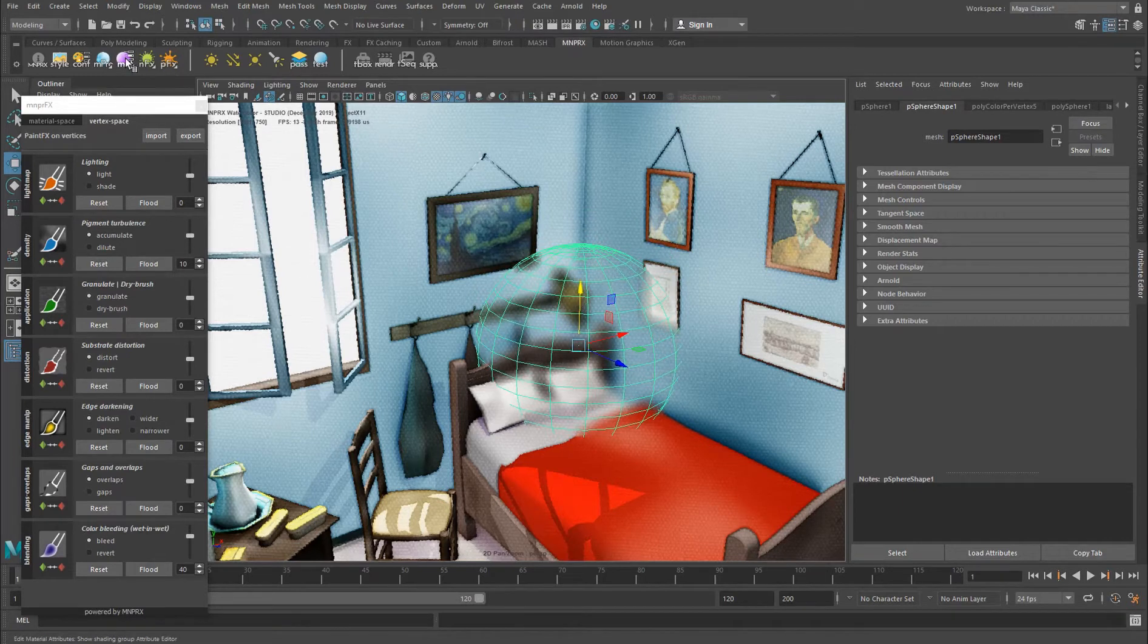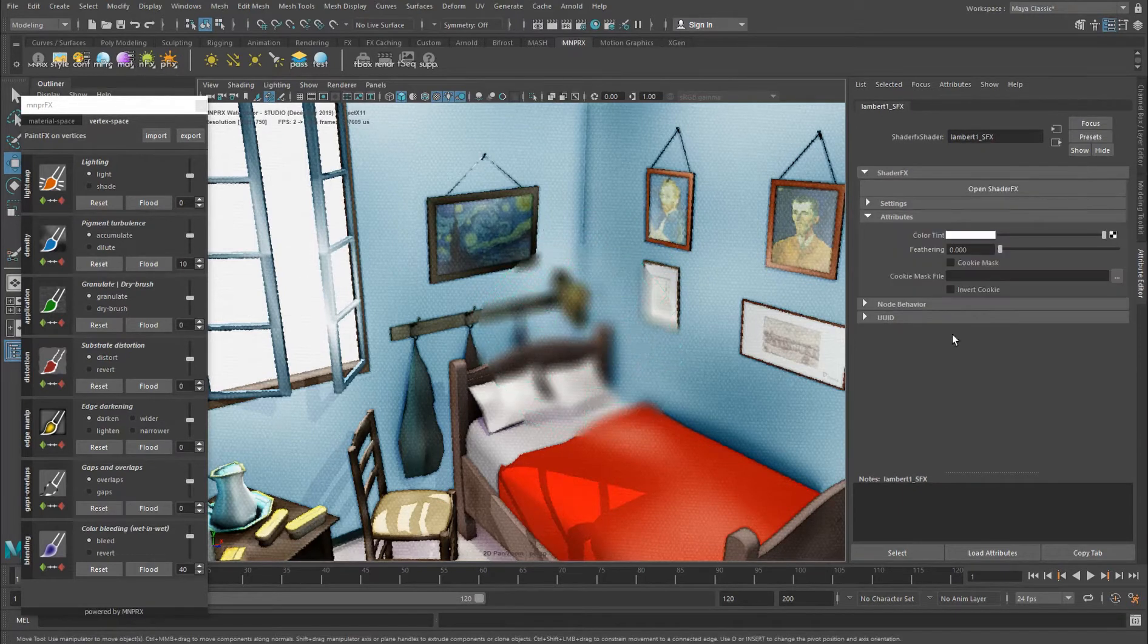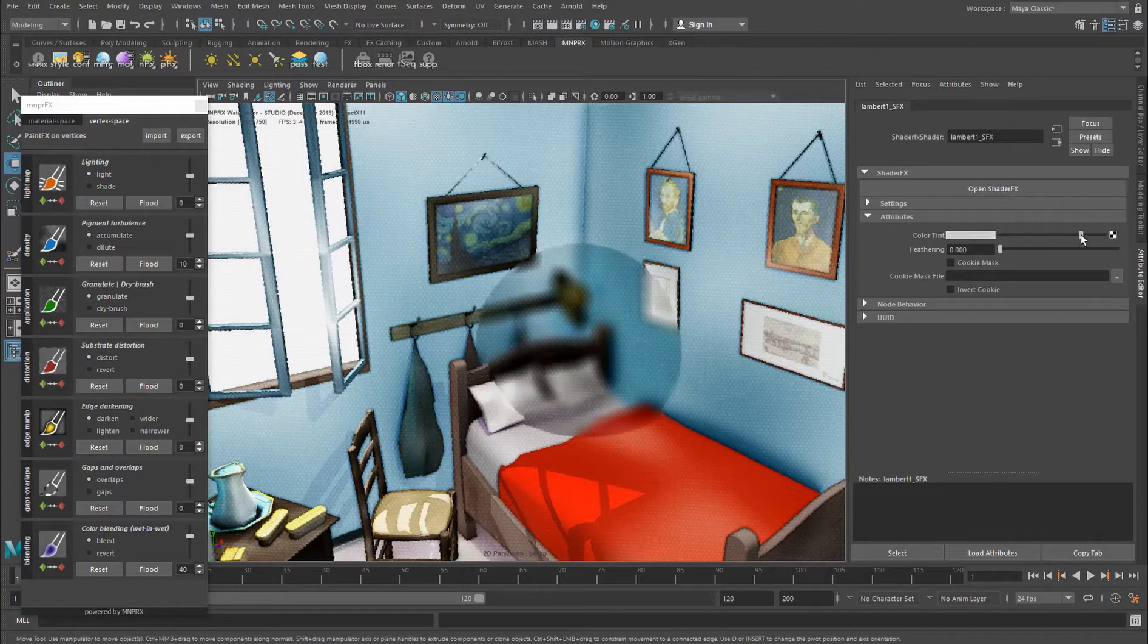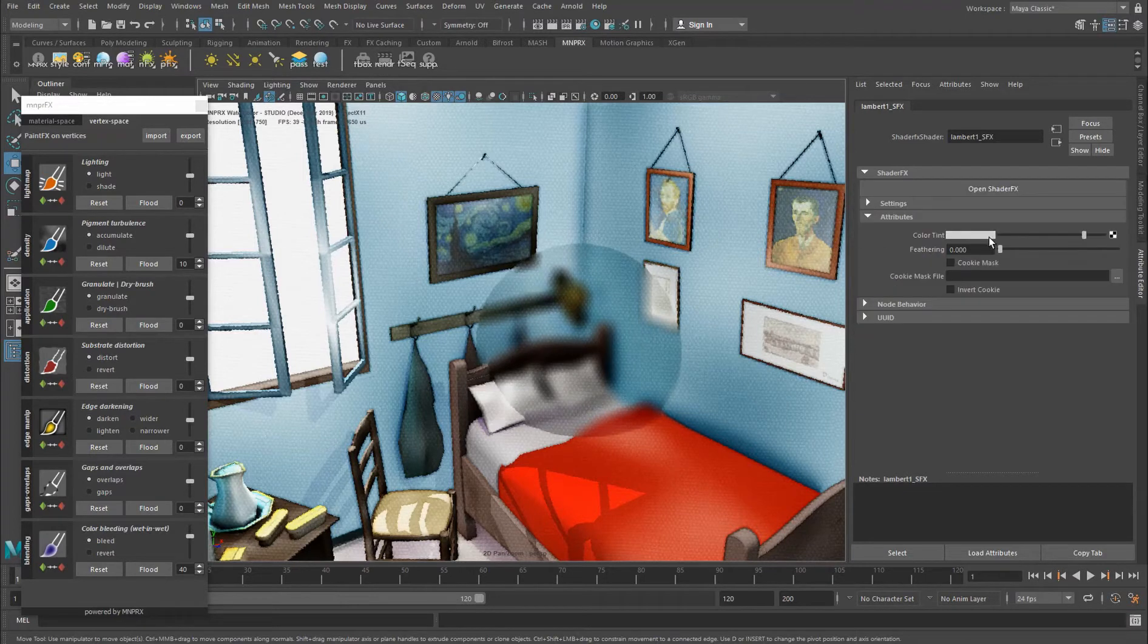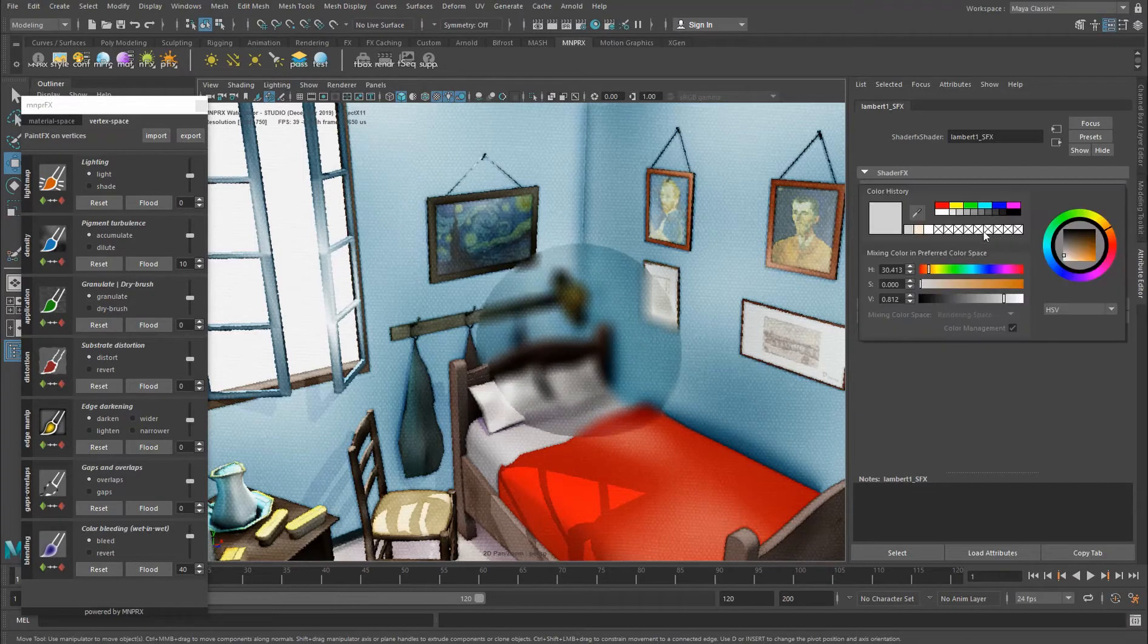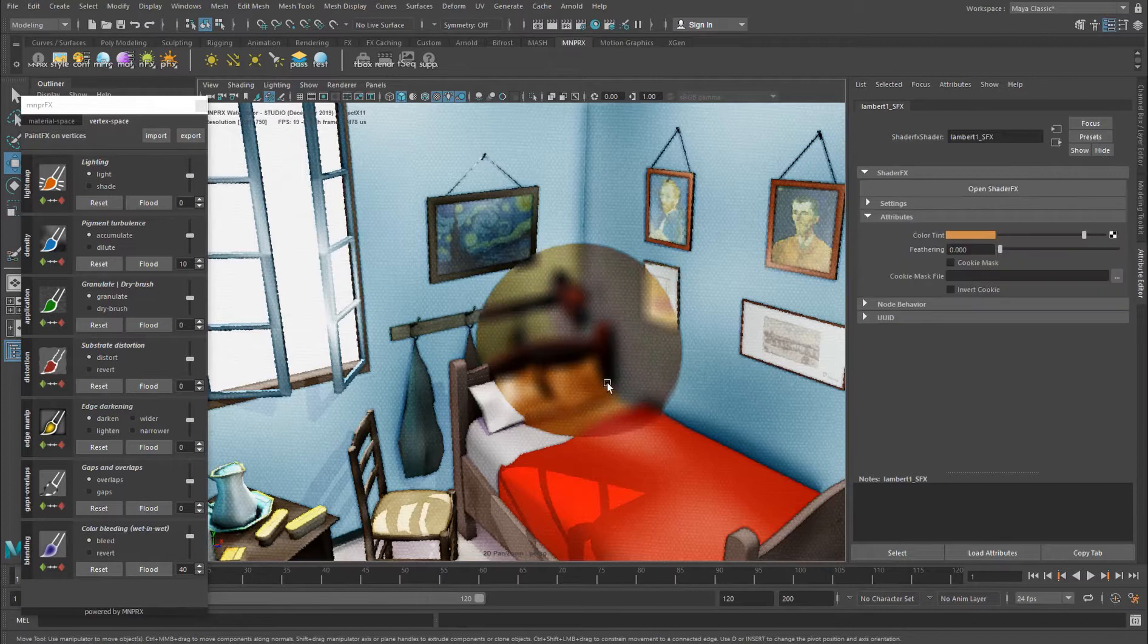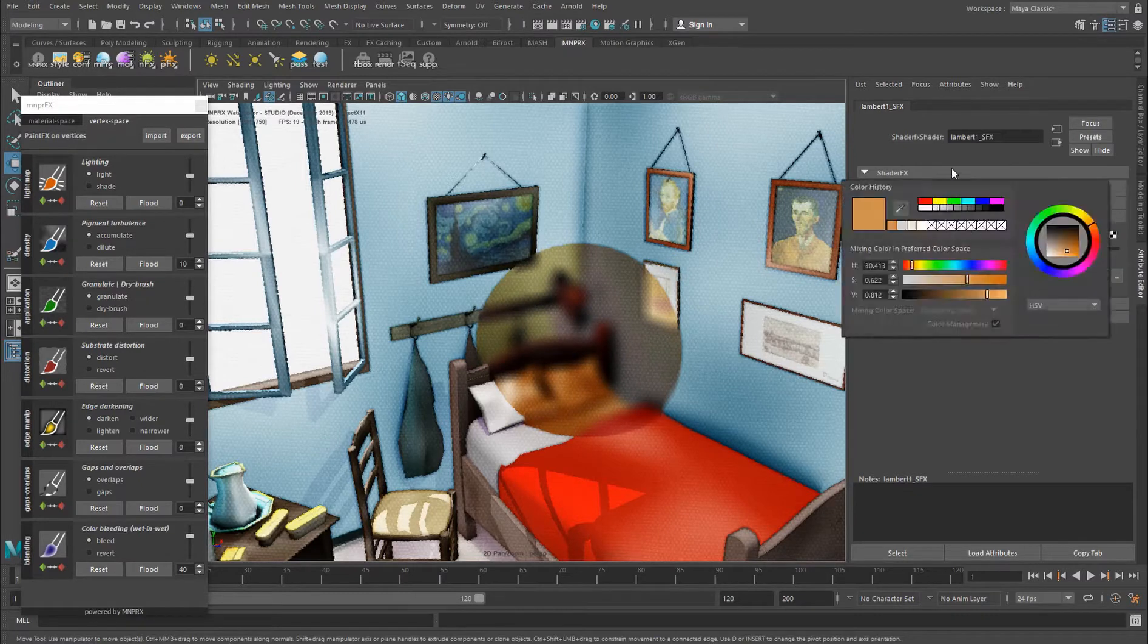So let's go briefly through the attributes of the proxy, which are very different than others. First of all, you have the color tint. Here you can add a specific color to this invisible object. So if you want it a little bit orangish, you can do so like this.